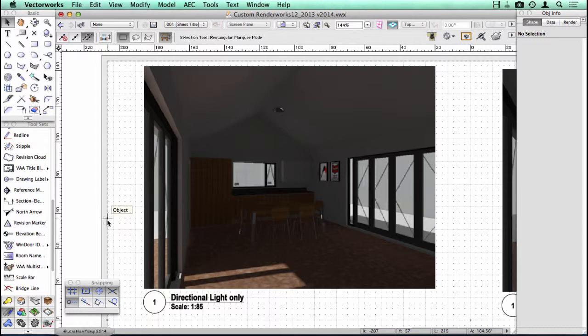So this kind of light is what's in the Heliodon, and it's designed really to replicate the effect of the sun. So whenever you want to have sunlight in your model, then you should use the directional light.